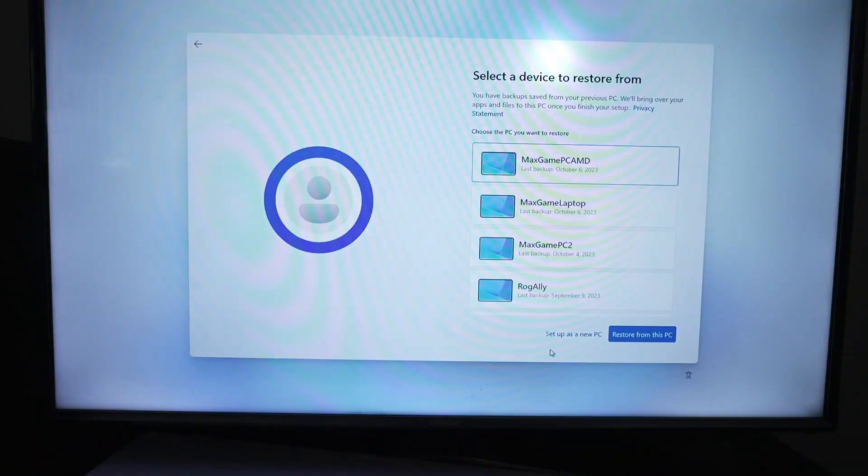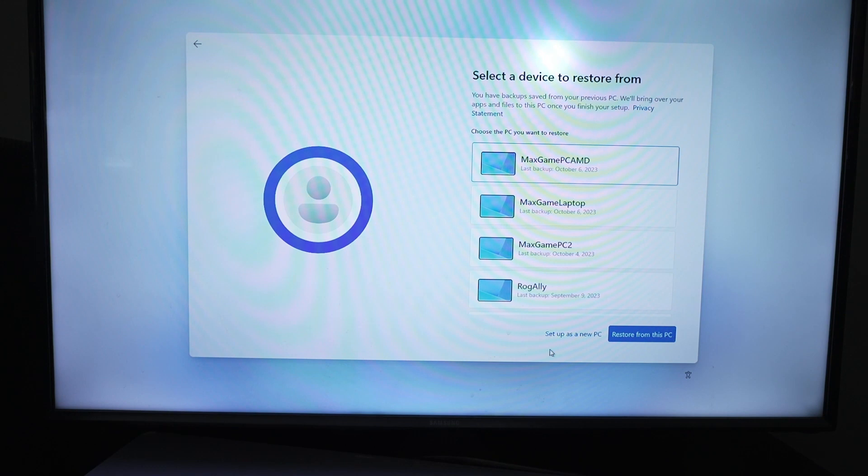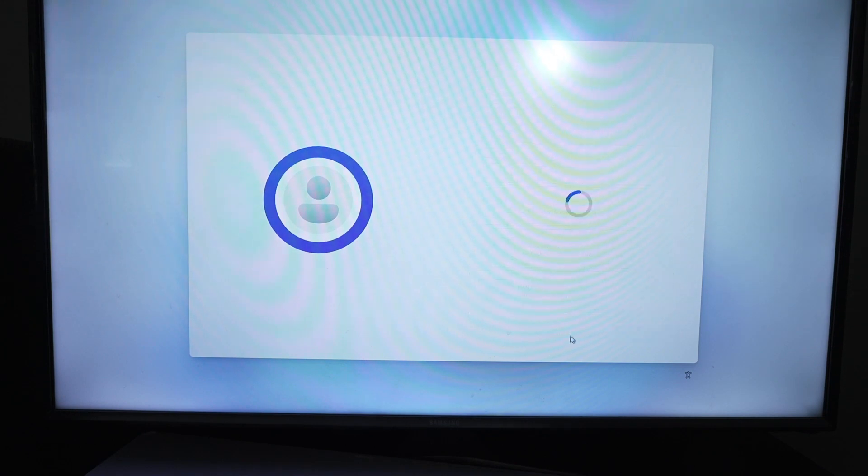Once this is complete, go to more options. Once you are below the area that shows you your many options to restore from, if you have other Windows 11 PCs associated with your account, go down and select the setup as new PC button. Then once that is done, you will create your own PIN number. You can also do a password.